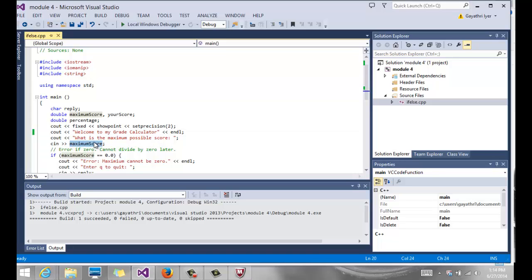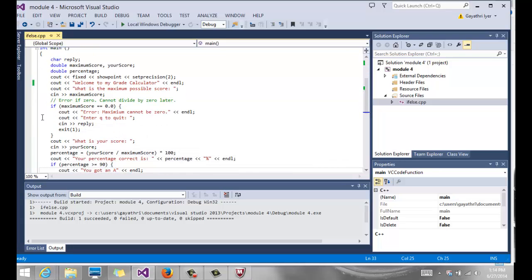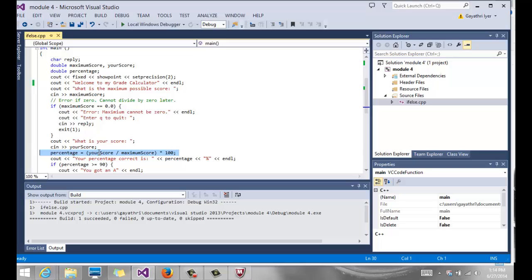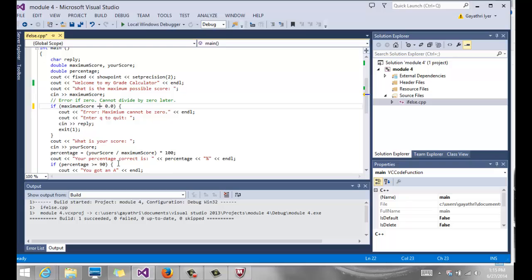So then you read that into maximum score, and here's where you check. Notice this if says: if maximum score, and notice it equals is a double equal sign that checks for equality. That's very different from your assignment operator which is on this line that we use to calculate the percentage. If maximum score is equal to zero, then we want to output an error message because we cannot have the denominator be zero. Enter Q to quit and we're going to simply read that reply from them.